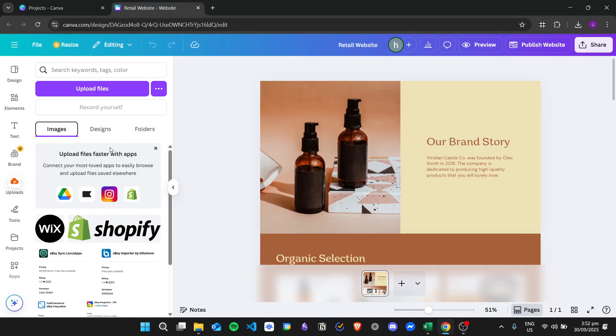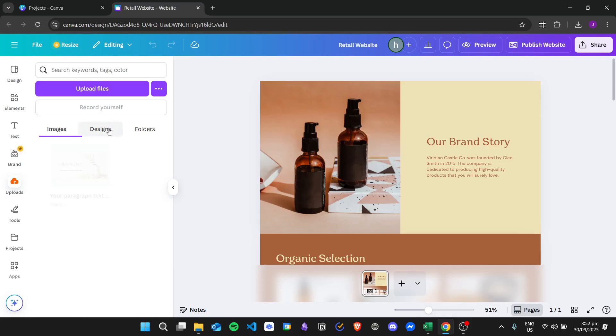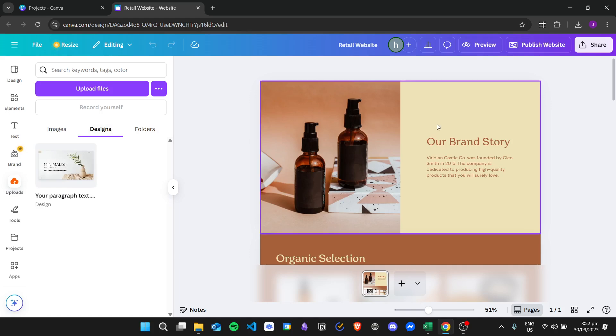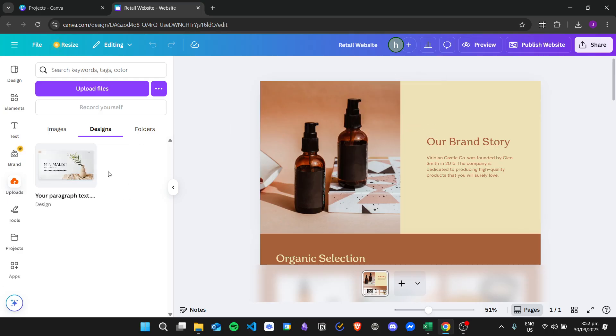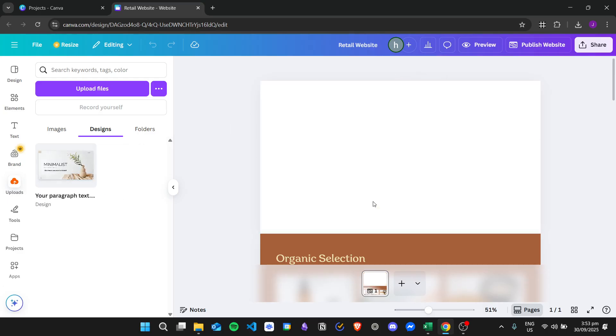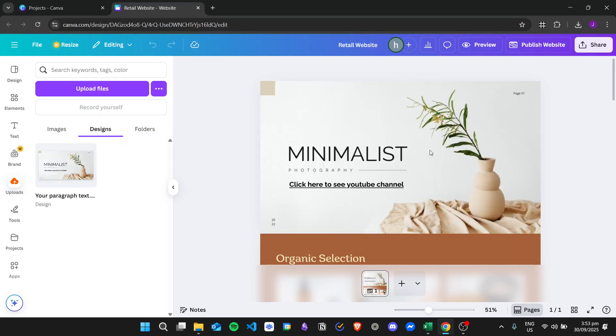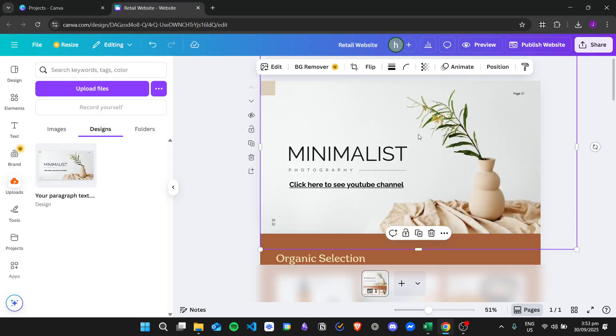And then once the PDF has been uploaded, you can see this in Designs. And then to add it to the website, you can just simply drag and drop it, or you can just click on it.